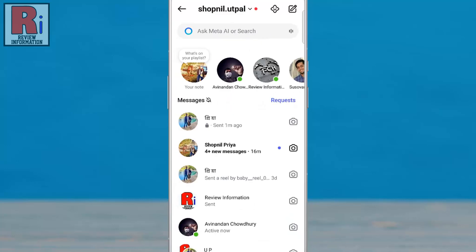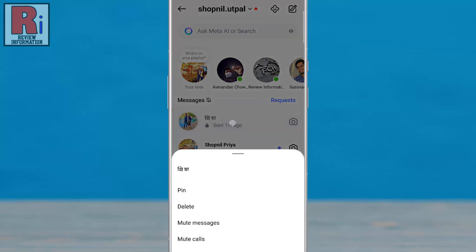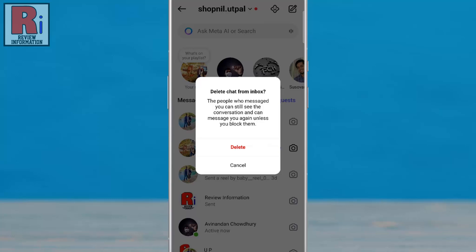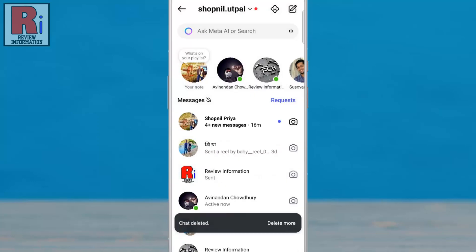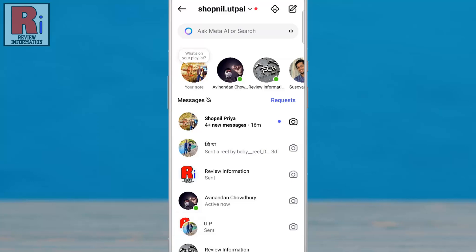While end-to-end encryption on Instagram cannot be turned off, you can delete your encrypted chats at any time. To do this, simply long press the encrypted chat, then tap delete. From the confirmation window, tap delete. The encrypted chat will be permanently removed from your device, including all messages within that conversation.